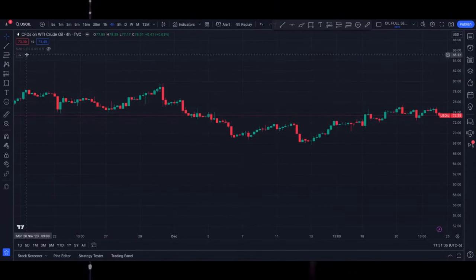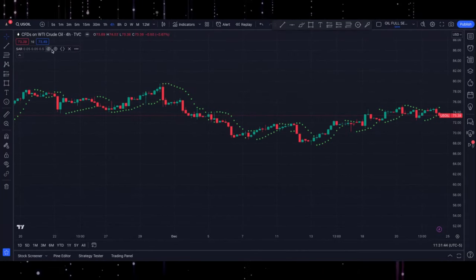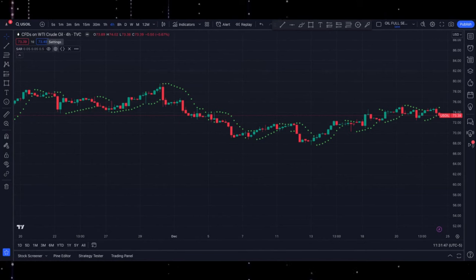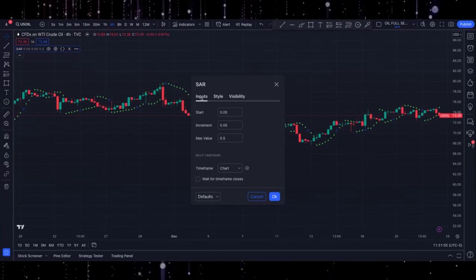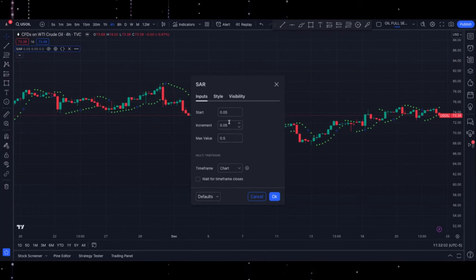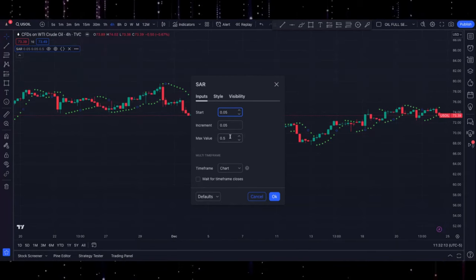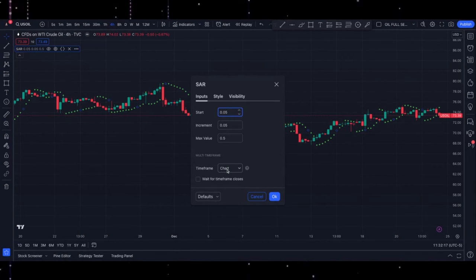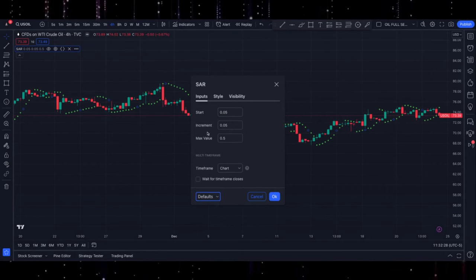Once you click on that it'll appear on the left-hand side. Now these are the settings I want you to use. Go right over here to the settings wheel and click on that — it's going to open up this box for you. Start on the far left-hand side where it says Inputs. Make sure you have these same settings: 0.05 as the Start, 0.05 as the Increment, and 0.5 as the Max Value. Make sure the time frame shows the chart and is not marked off, then click Save as Default.